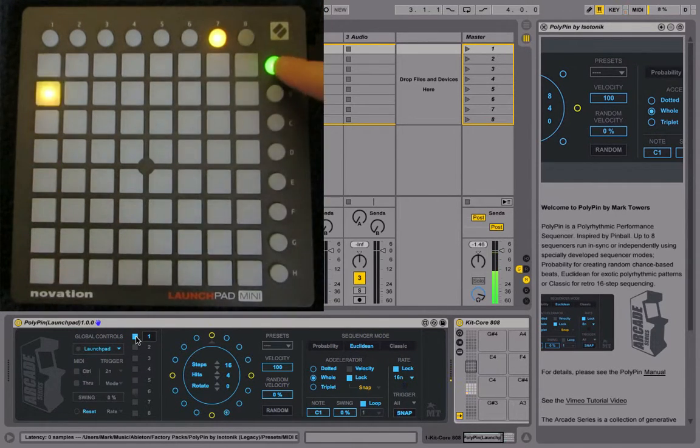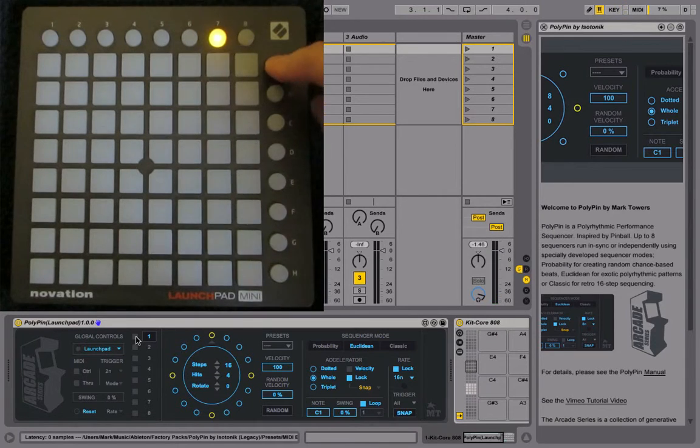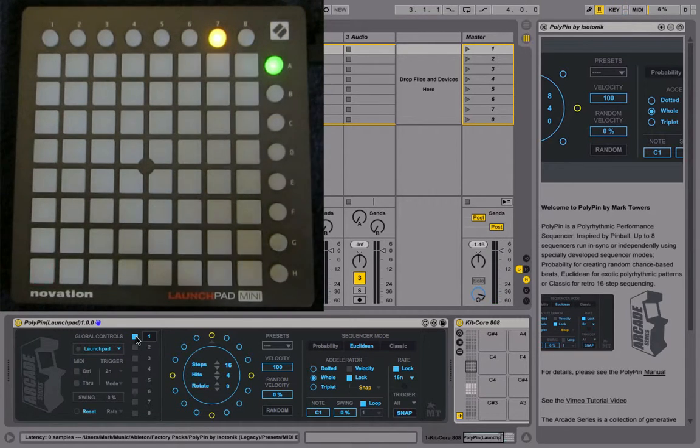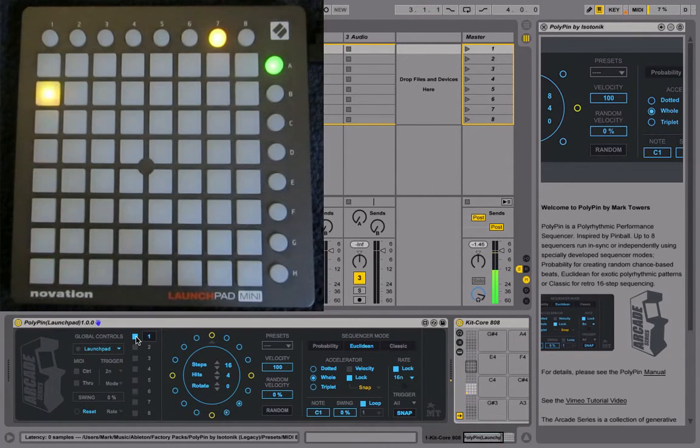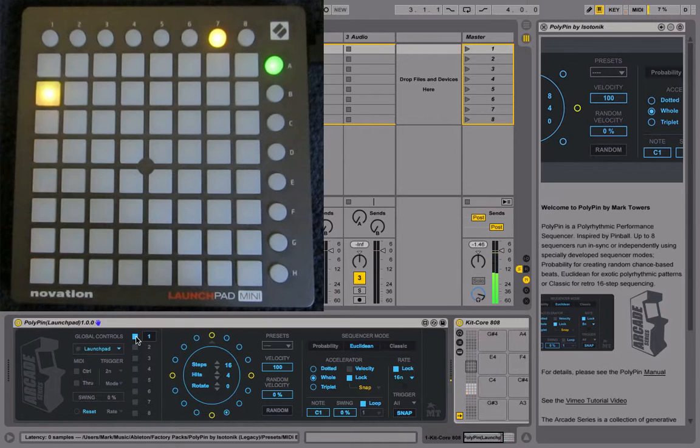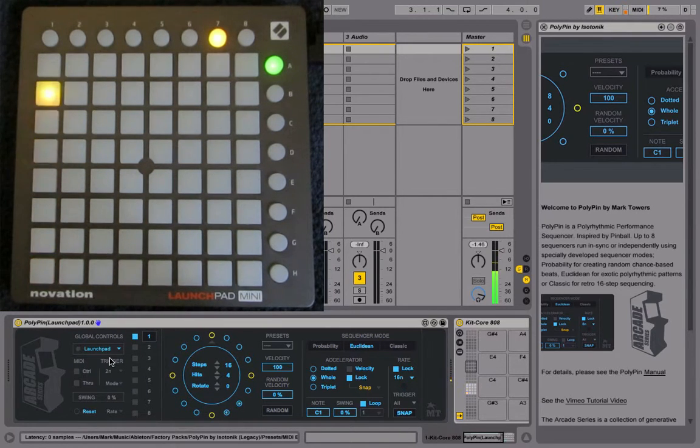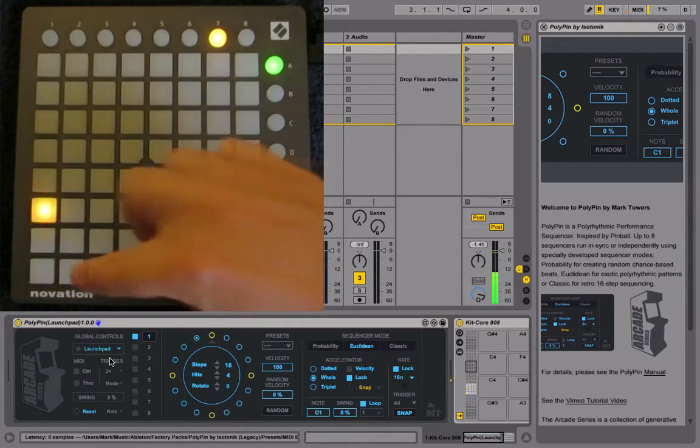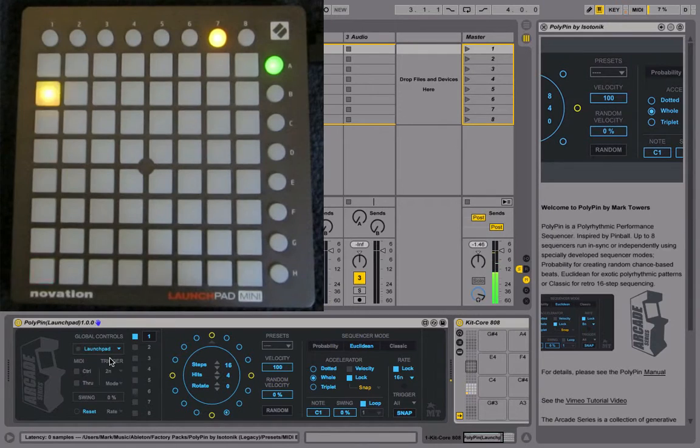And you can also turn the sequence off. If you want to bring in a sequence whenever you press a pad...